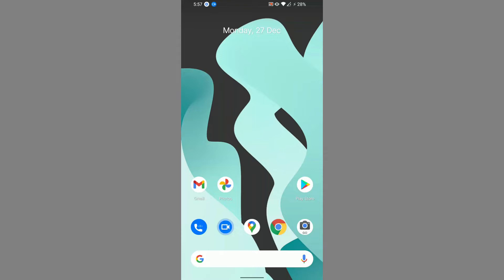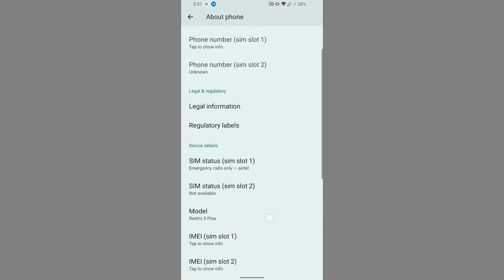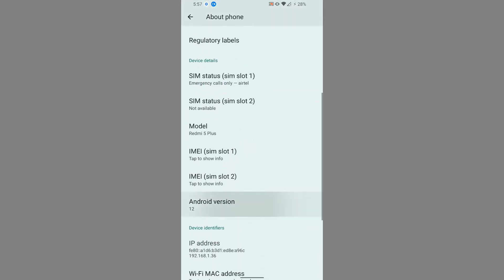Welcome back to another ROM review from Let's Talk by George. In today's video we are going to review a ROM called Octavi OS. The ROM I have installed or flashed onto my device, Redmi Note 5 Plus, is the GApps version of Android 12, Octavi version 3.2.